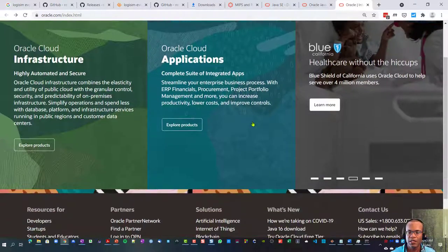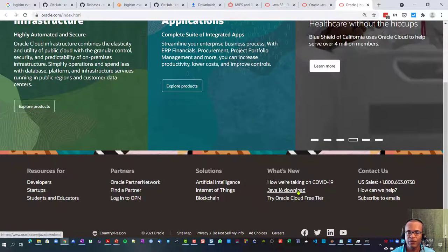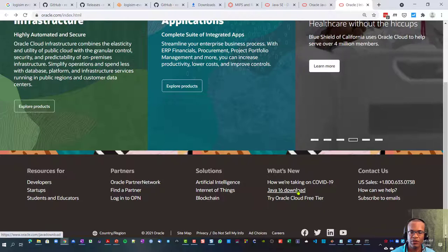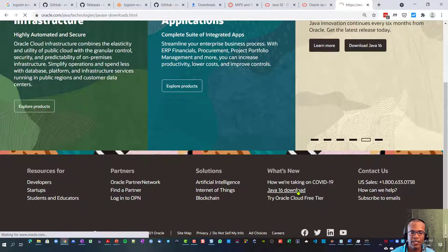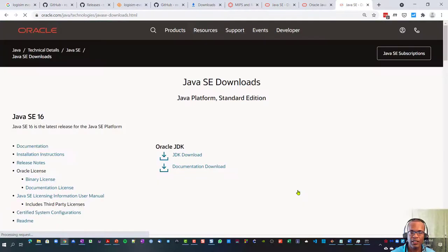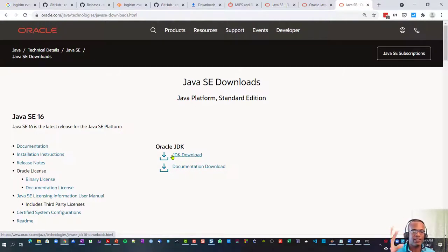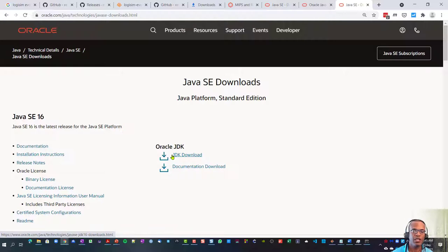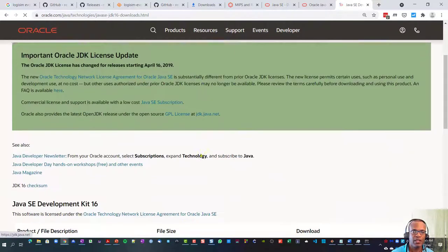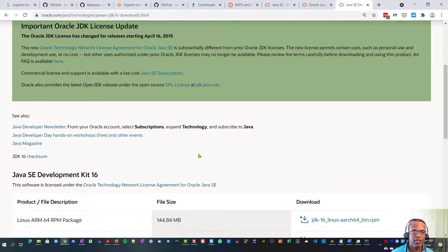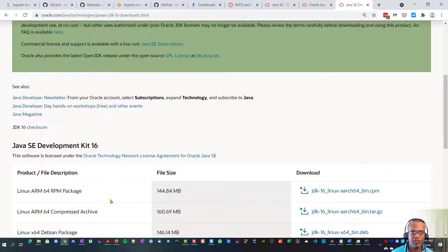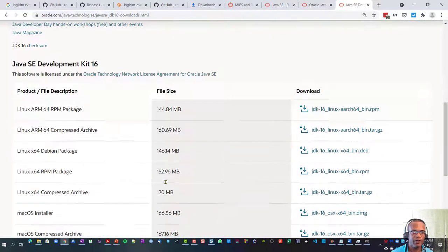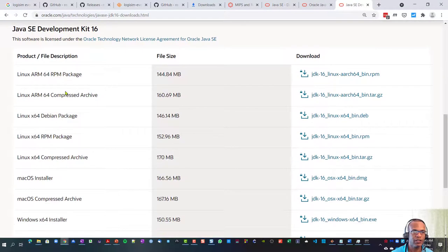Scroll on down to Java download under what's new. The JDK is the Java development kit, it's the environment, so it includes the runtime and the compiler. If you go to that you'll get an option to download a fairly big file.